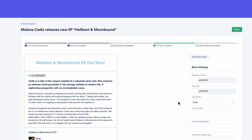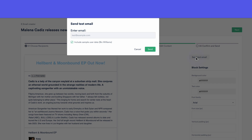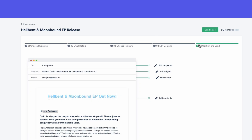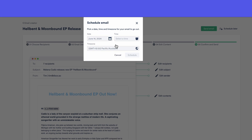Send a test email to ensure your content looks great and functions perfectly. Ready to go live? Send your newsletter immediately or schedule it for the perfect time.